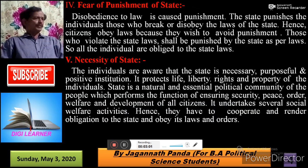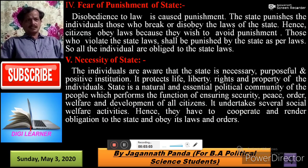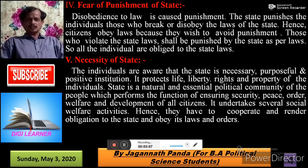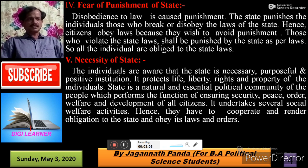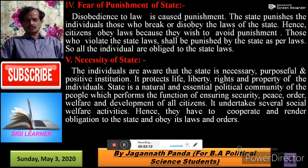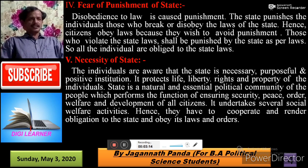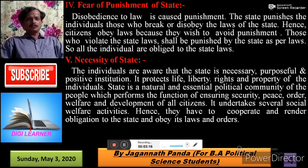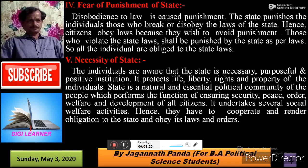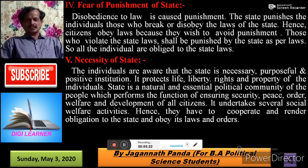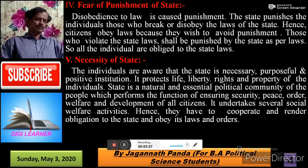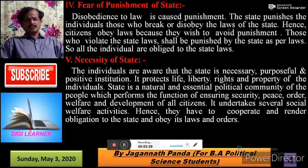Next is the Fear of Punishment of the State. Disobedience of law causes punishment. The state punishes individuals who break or disobey the laws of the state. Hence, citizens obey the law because they wish to avoid punishment. Those who violate the law shall be punished by the state as per the laws, so all individuals are obliged to the state law.